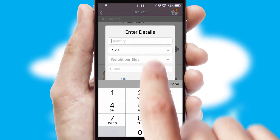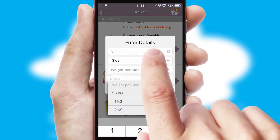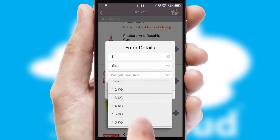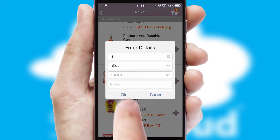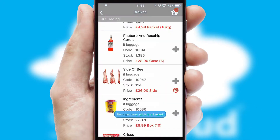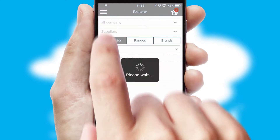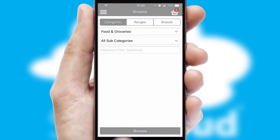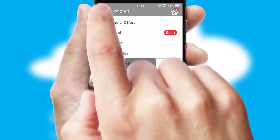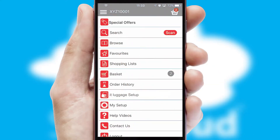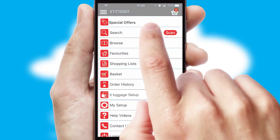SwiftCloud can also deal with multiple product options, including complex configuration rules. You can keep track of how many items you have in the basket with the icon at the top right of the page.